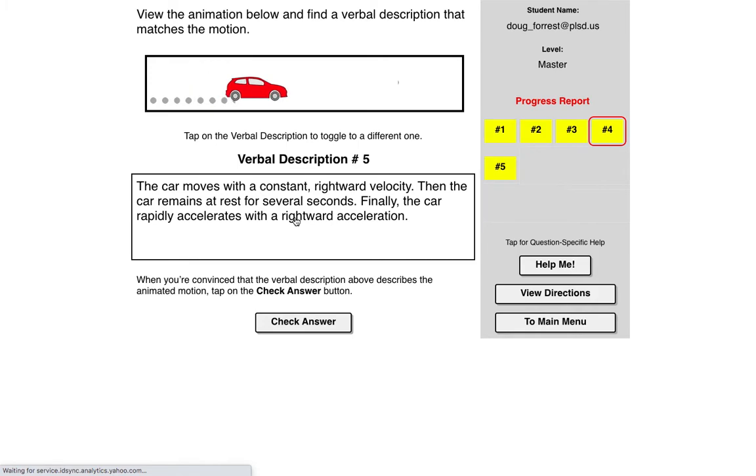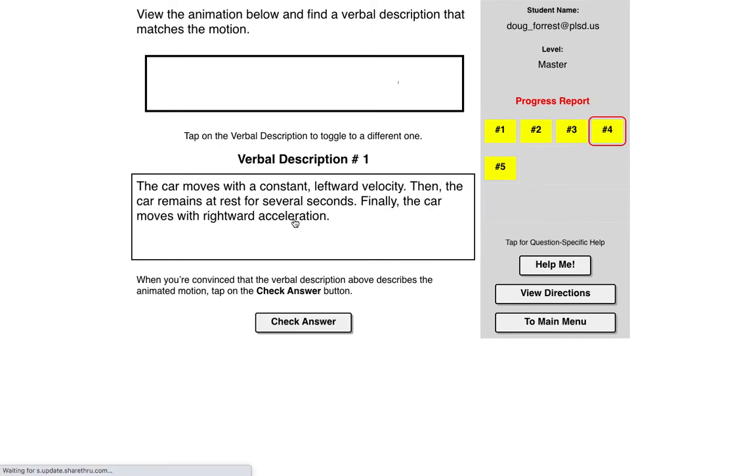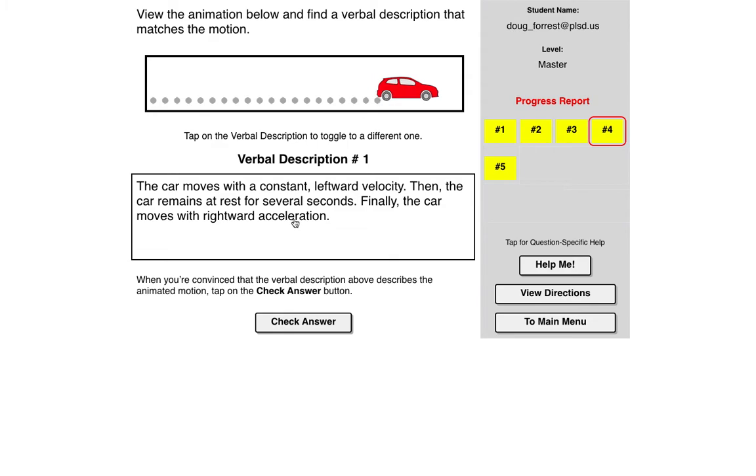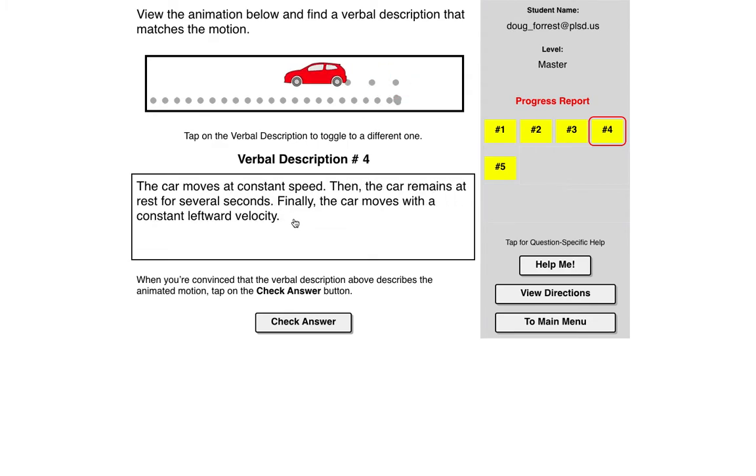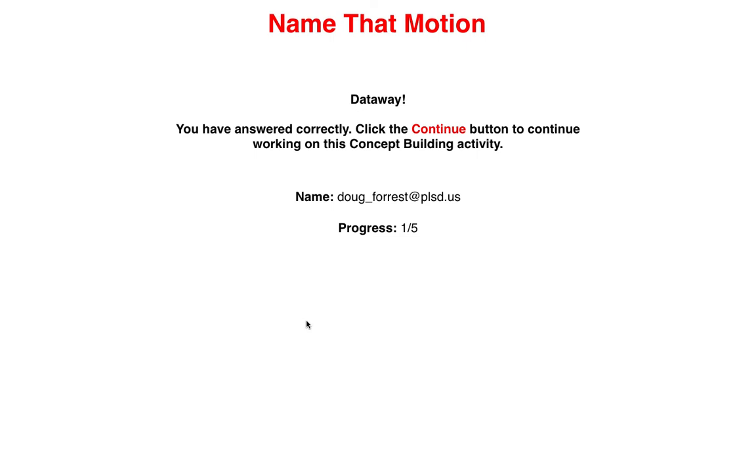I'm going to check the other one. So constant rightward velocity, then remains still, but it did not accelerate in the right direction. Did not start with a left velocity, so I think it's number four. So I'm going to check my answer, and that's correct.